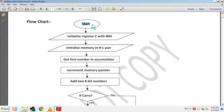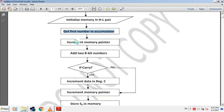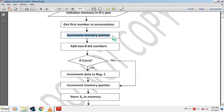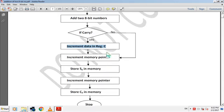Flowchart of this microprocessor program: Start, then initialize register C with 00. This clears register C so any garbage value is removed. Then initialize memory in HL pair, storing the input data address. Then get the first number into the accumulator, copying D1 from memory. Then increment the memory pointer to point to D2, then add the 8-bit numbers. Then check if carry is generated. If yes, increment register C by 1 so it becomes 01, representing the carry value. If no, skip the increment step, so register C remains 00, indicating no carry.